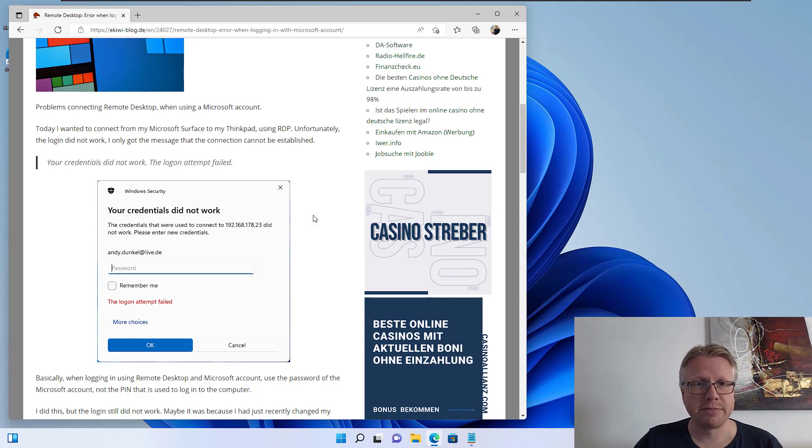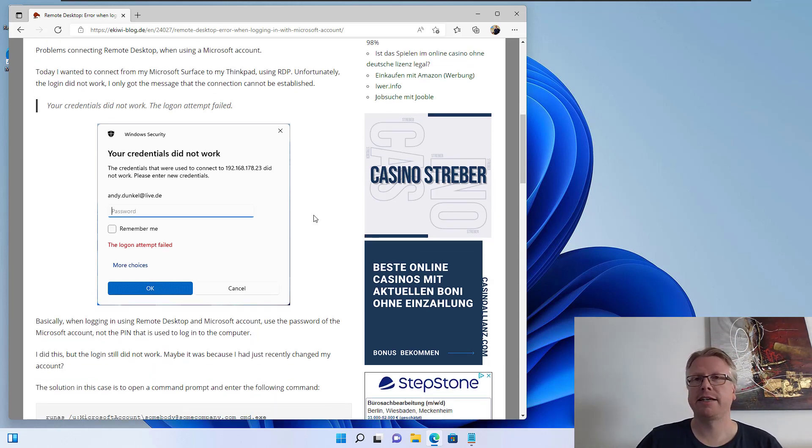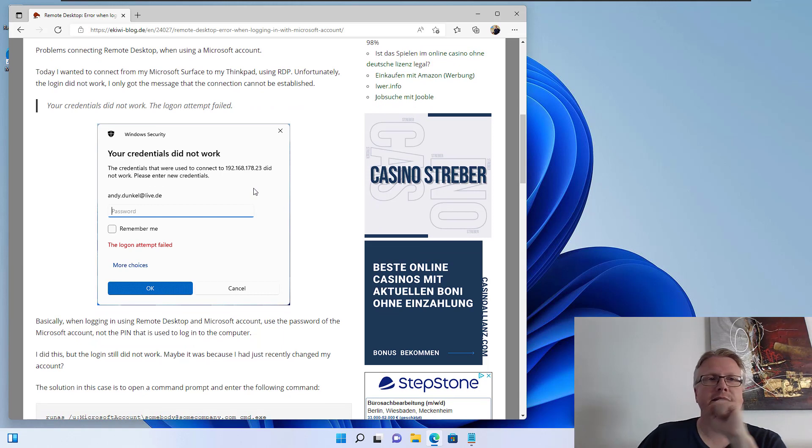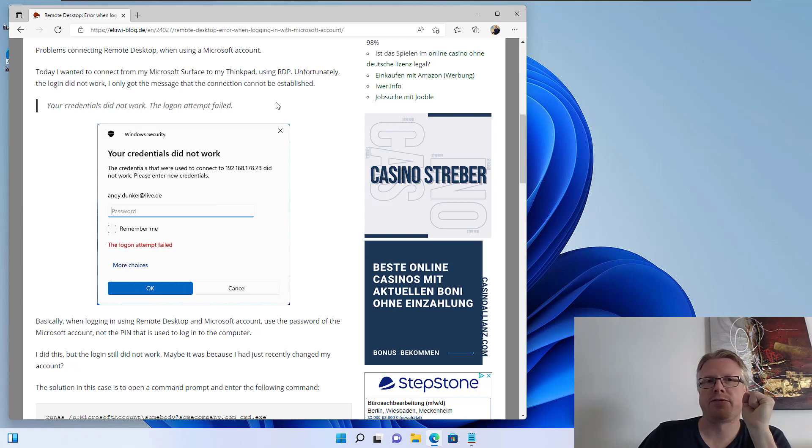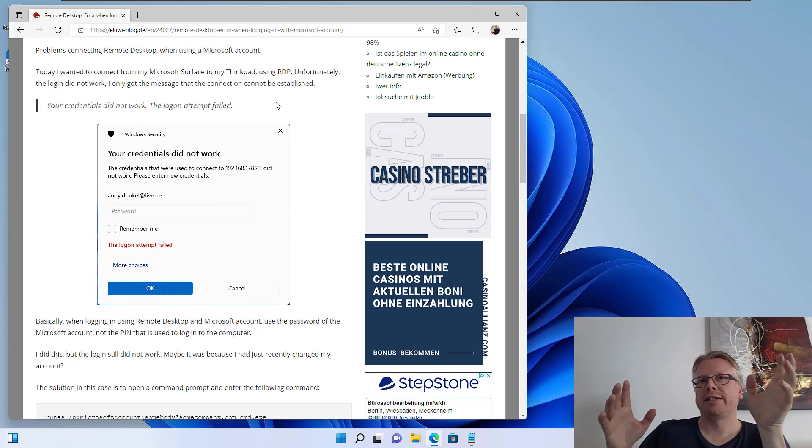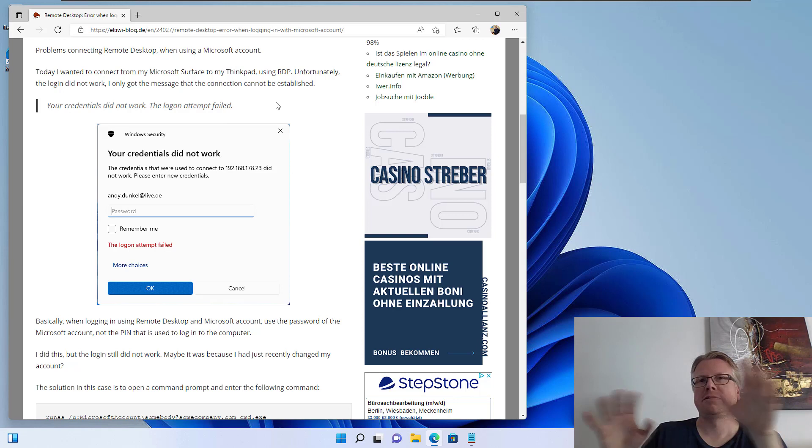However, in my case I entered the correct password and I always got the error message that my credentials did not work and the login attempt failed. I made sure that I entered the correct password but it never worked.